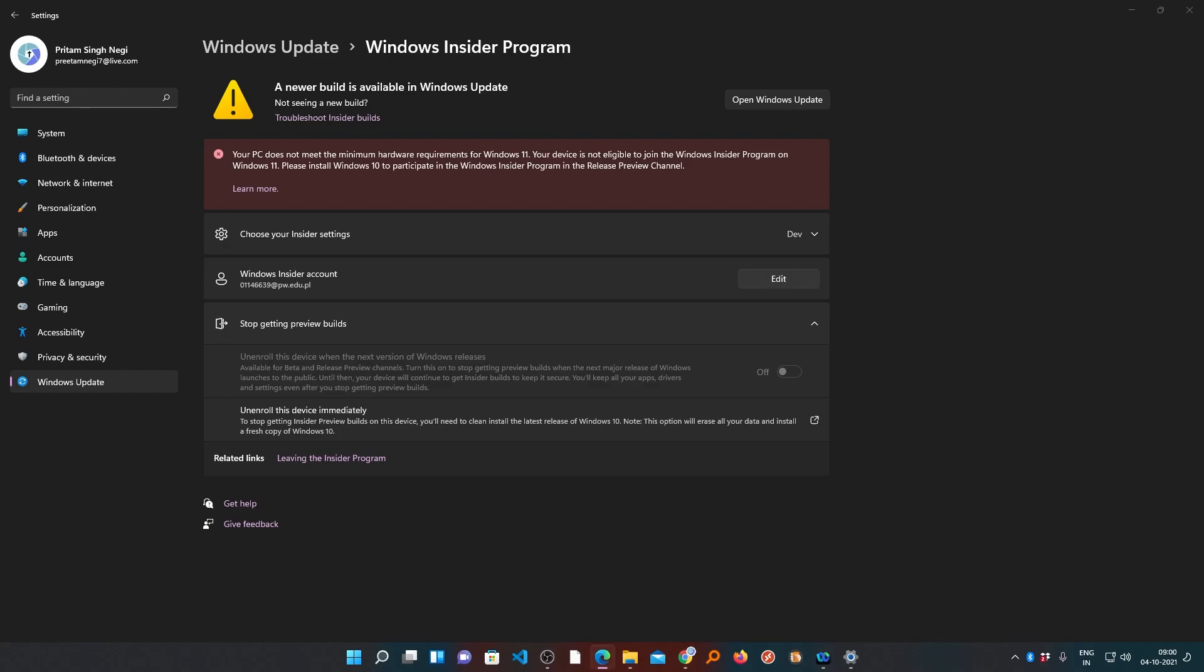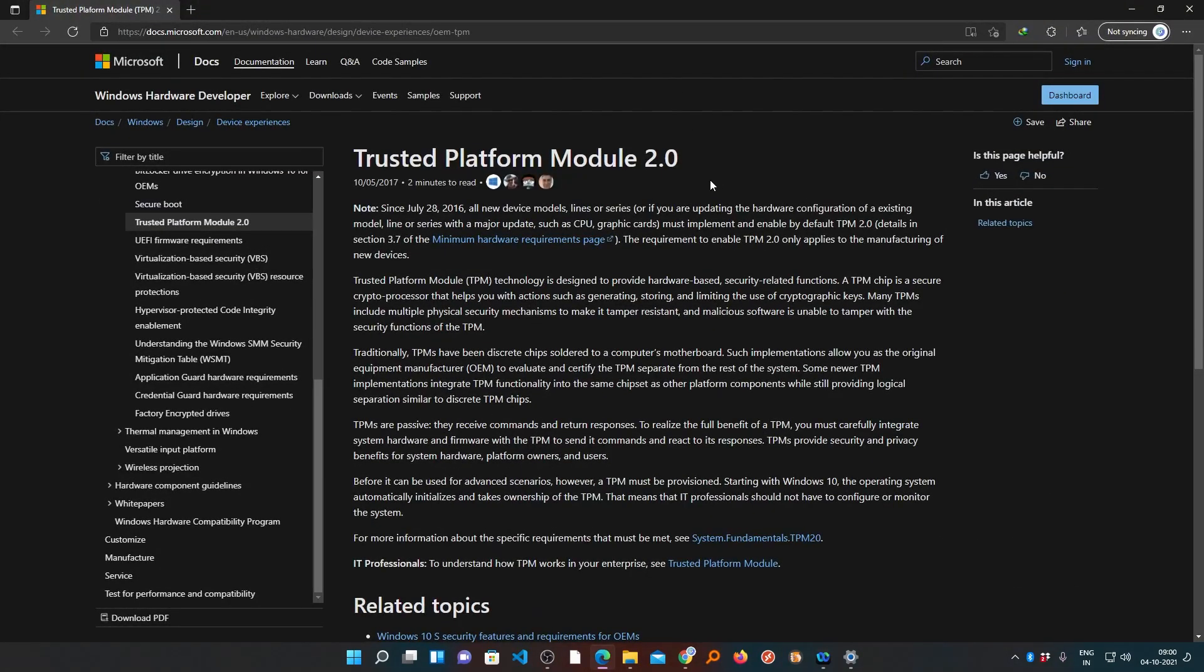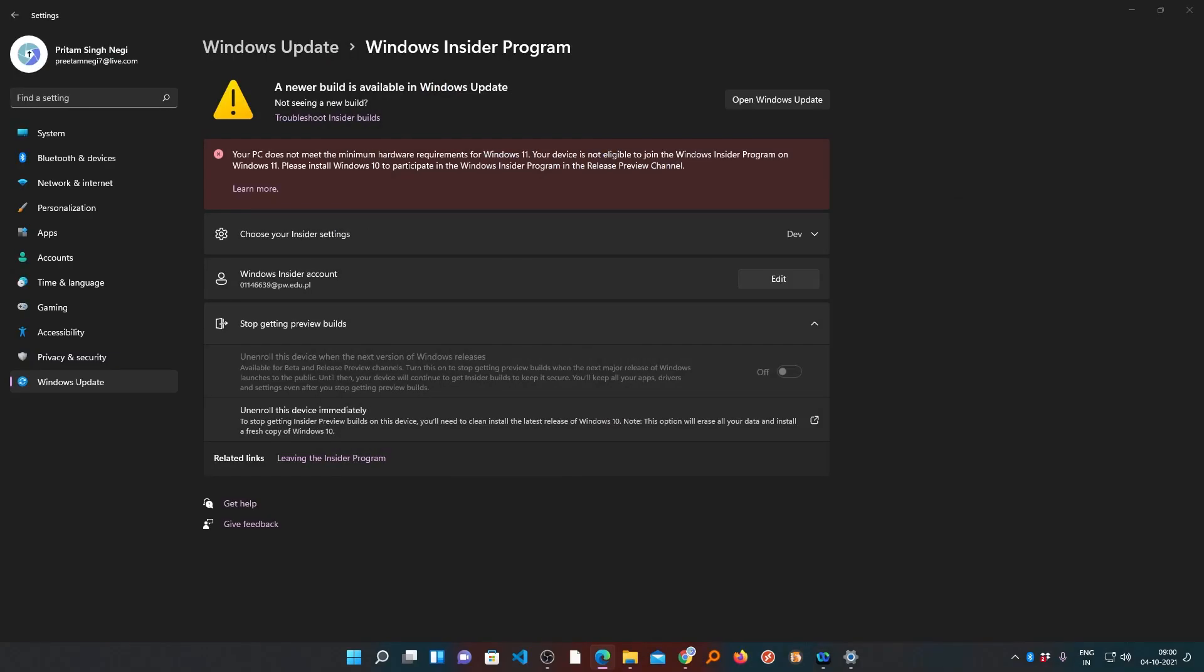If you bought the system within five years, according to Microsoft's website, since July 28, 2016, all new devices come preloaded with this trusted platform module. Now the question comes, if you are facing this issue, then how you can enable it.